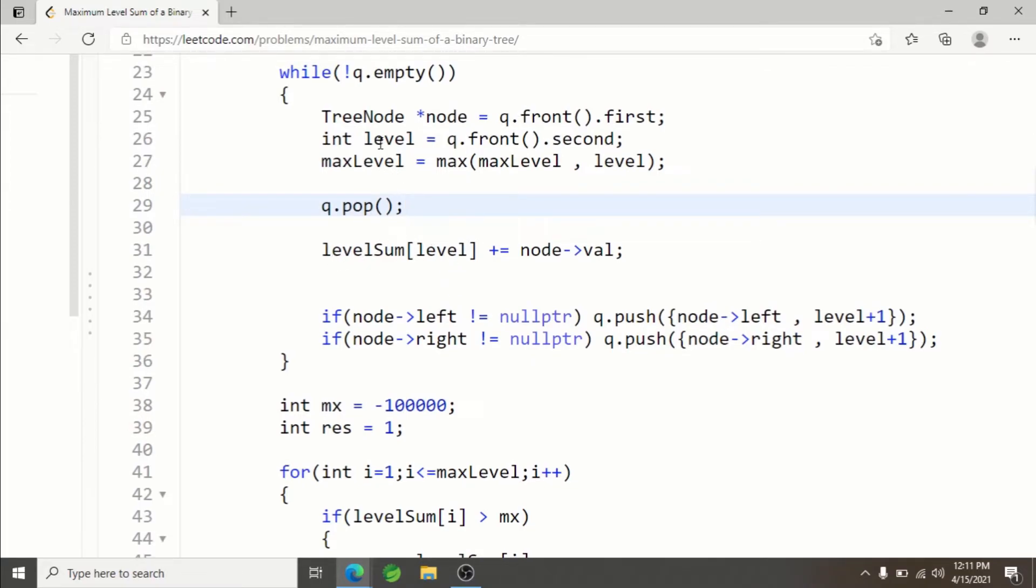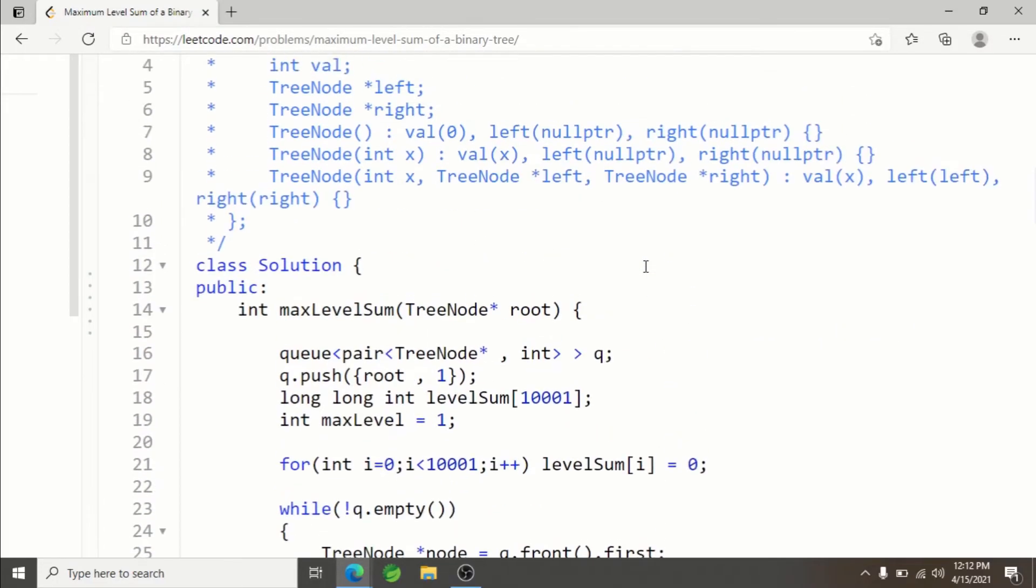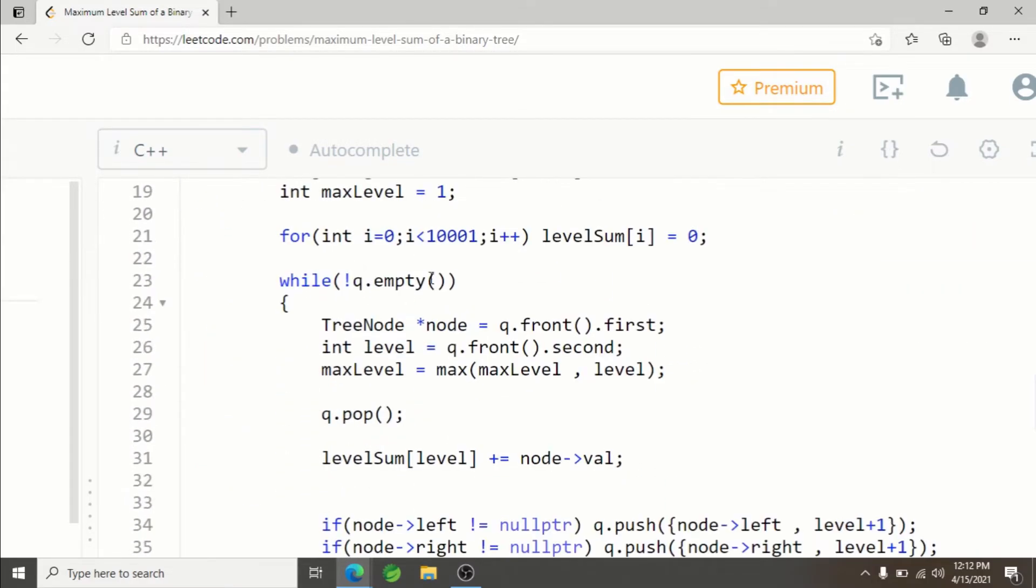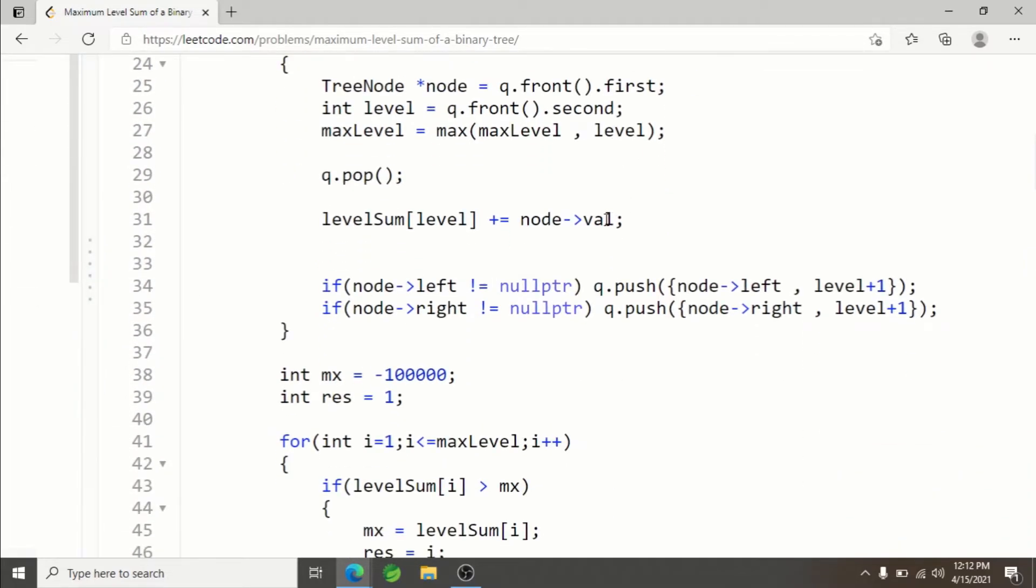Since this node is at this level, it would contribute to the level sum at this level. So simply add the value of the current node. The structure has val which represents the value of the current node, so I'm adding the value of the current node to the level sum.